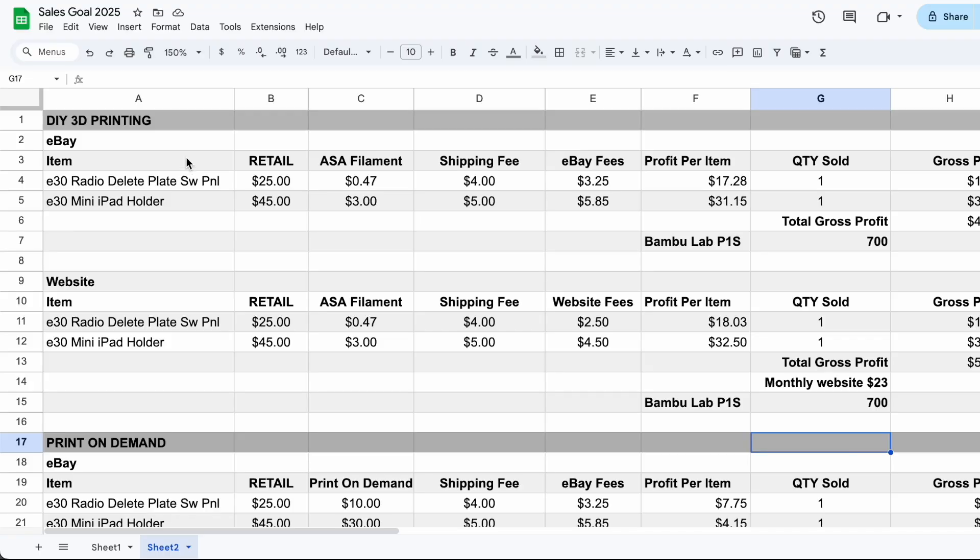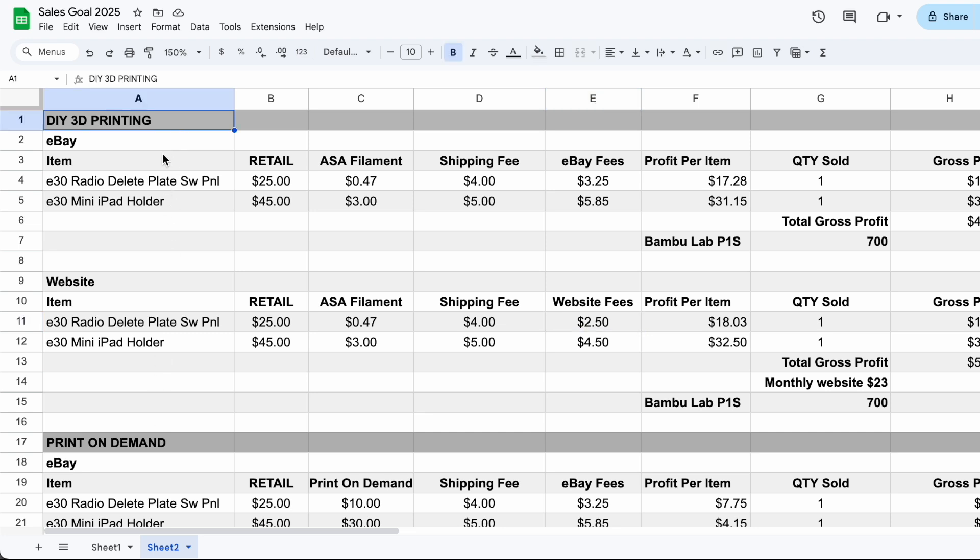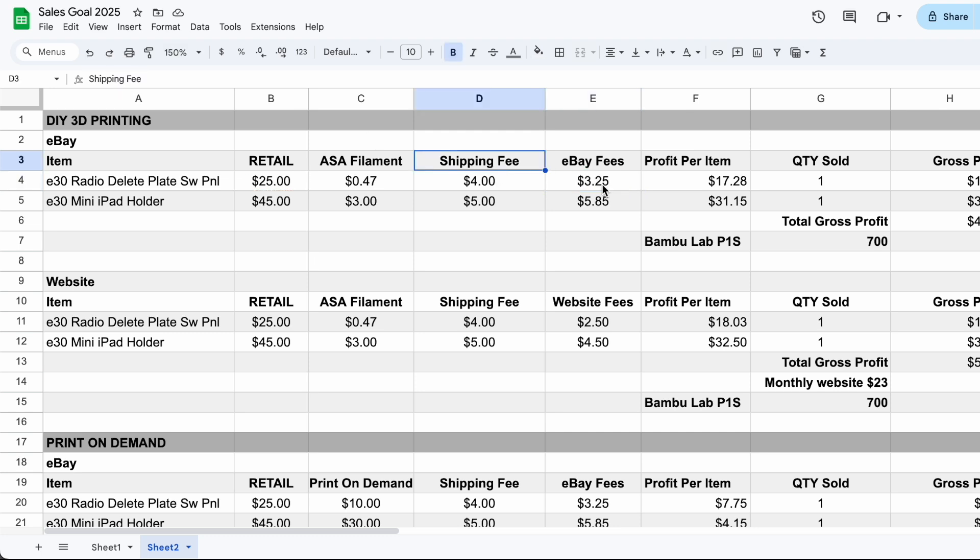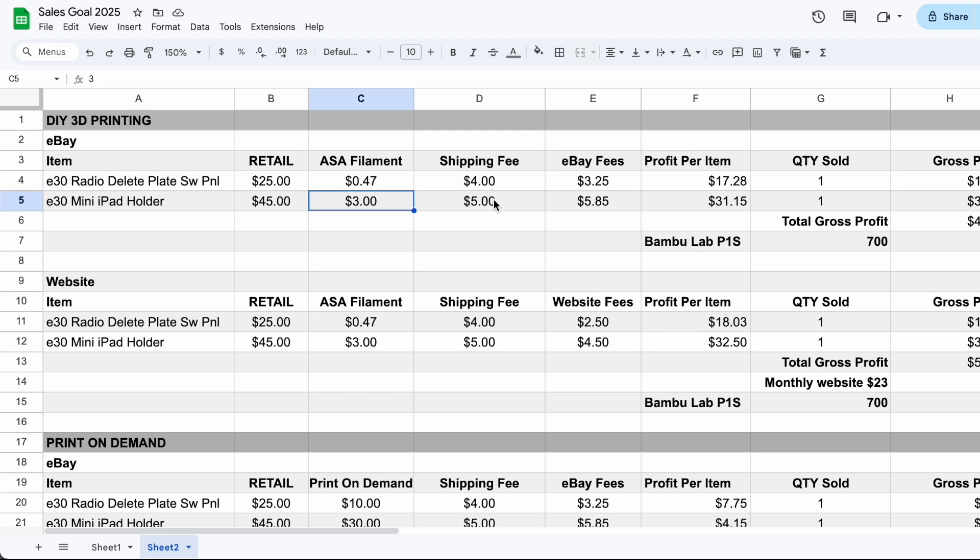Now that we know all the fees, let's break down the cost of buying your own printer versus using a print on demand service. So let's take a look at how much it's going to cost for DIY printing versus print on demand. If we look at eBay, we have our E30 radio delete plate for $25 and our iPad mini holder for $45. Our shipping fees we already talked about and our eBay fees are around 13% per item. And we also have another category here, which is our ASA filament.